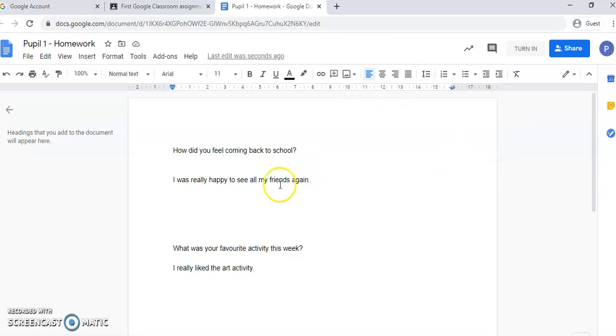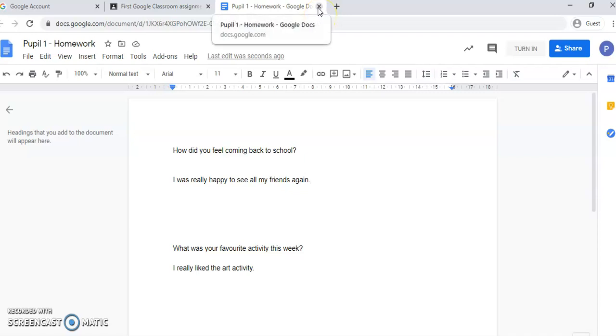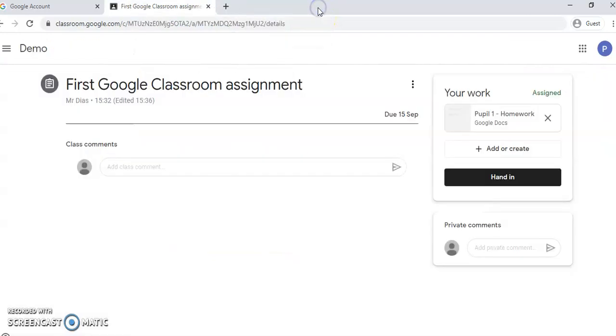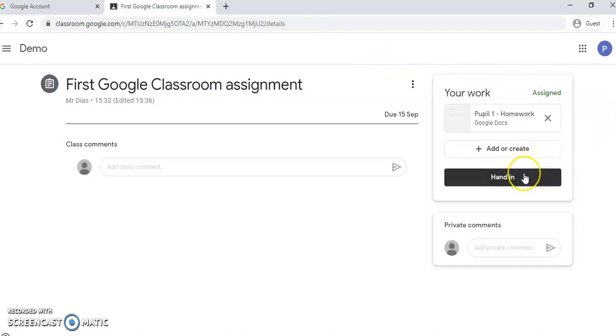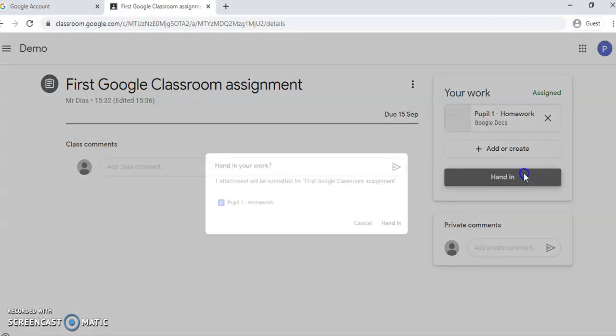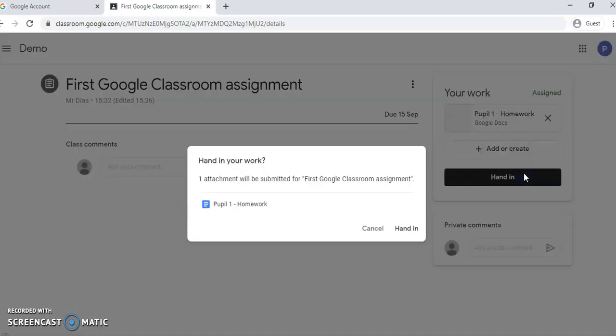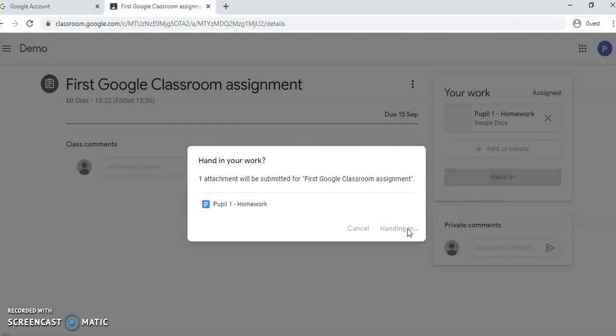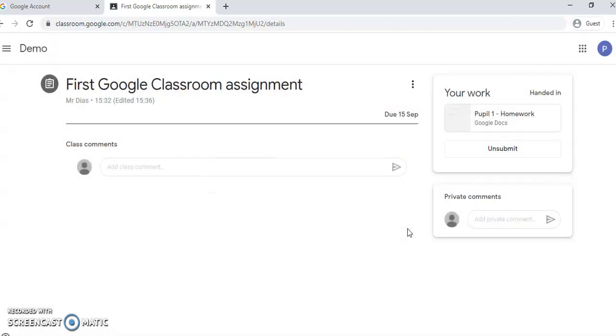So the moment you answer all the questions, you can close it, again not worrying about saving it because it saves automatically. And you can hand it in to your teacher by clicking here. So this is it, you have completed your homework and you have sent it to your teacher.